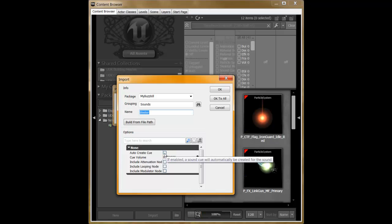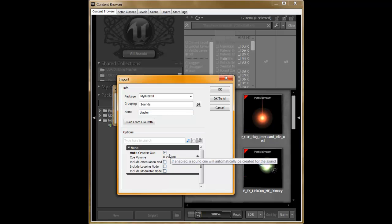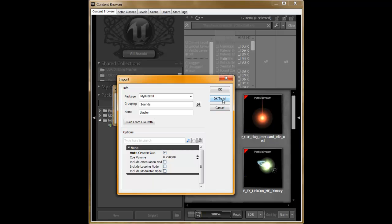Finally, you want to check Auto-Create Queue. Queue files are what UDK refers to when accessing the sounds. This is what you'll use when you're in the programming portion of this tutorial. Once that's done, click OK to All.